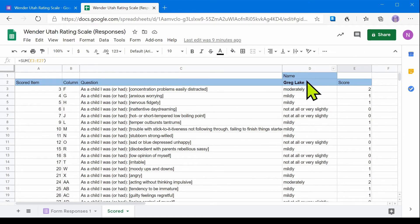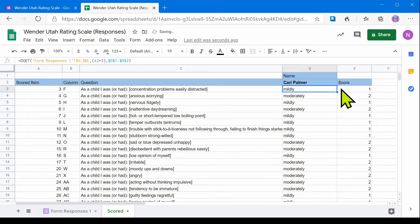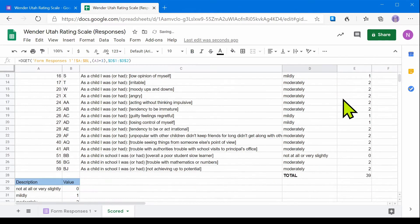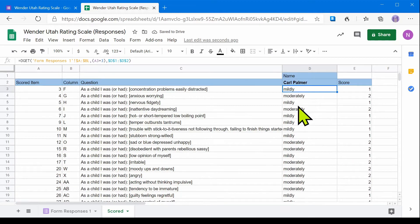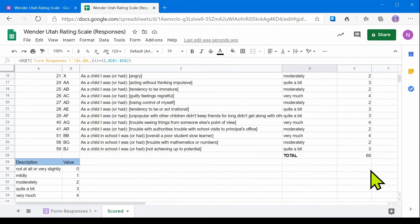For example, if we change the name of the patient here, we see that it automatically changes to the other patient and it scores their scale.